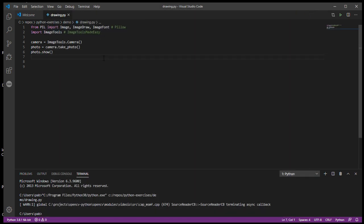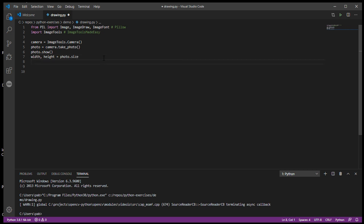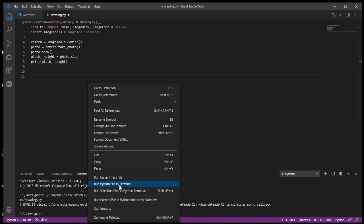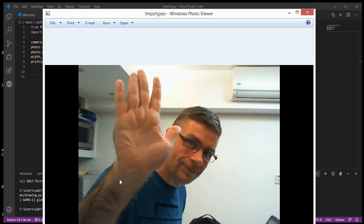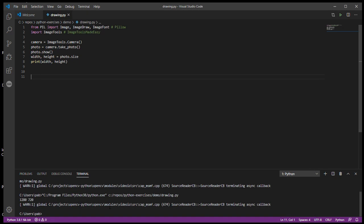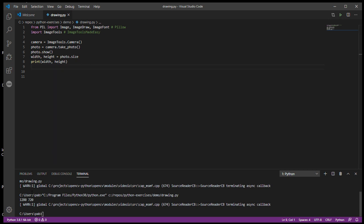Let's check the dimensions of this photo. I want my width and height from the photo.size attribute and I'll just print width and height out to the console window. If I run that again, I get 1280 by 720 printed in my terminal. So I know that any photo I take is going to be 1280 wide by 720 high.